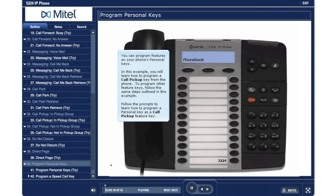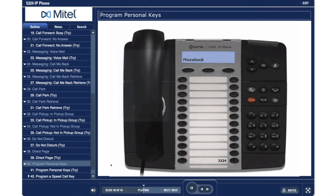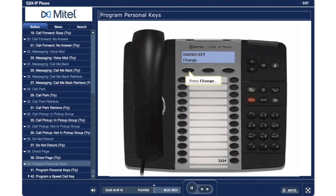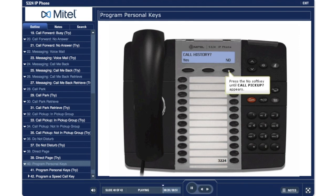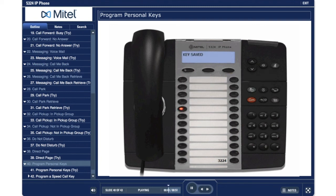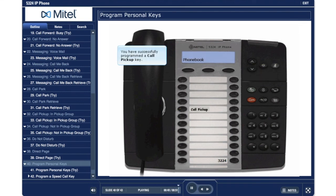Program Personal Keys. You can program features on your phone's personal keys. In this example, you will learn how to program a Call Pickup key from the phone. To program other feature keys, follow the same steps outlined in this example. Follow the prompts to program a Personal Key as a Call Pickup Feature Key. Press the super key to start programming. Press an unused Personal Key. Press change. Press no. Press the no soft key until Call Pickup appears. Press yes. Press the super key to exit programming. You have successfully programmed a Call Pickup key.